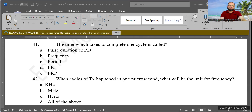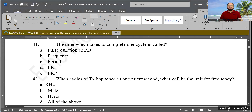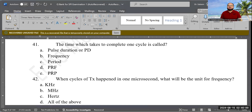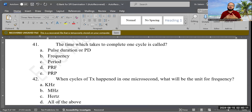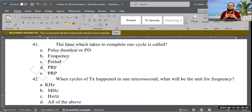Question 41: The time it takes to complete one cycle is called which of the following? Options are: pulse duration (PD), frequency, period, PRF (pulse repetition frequency), or PRP (pulse repetition period). The correct answer is period — one cycle of compression and reflection is called a period.